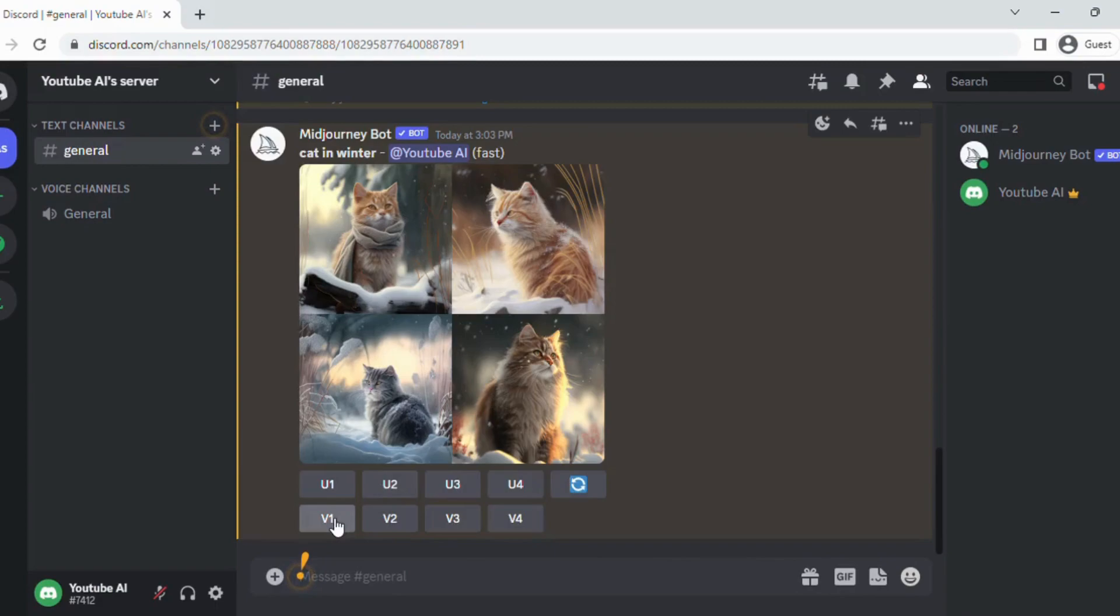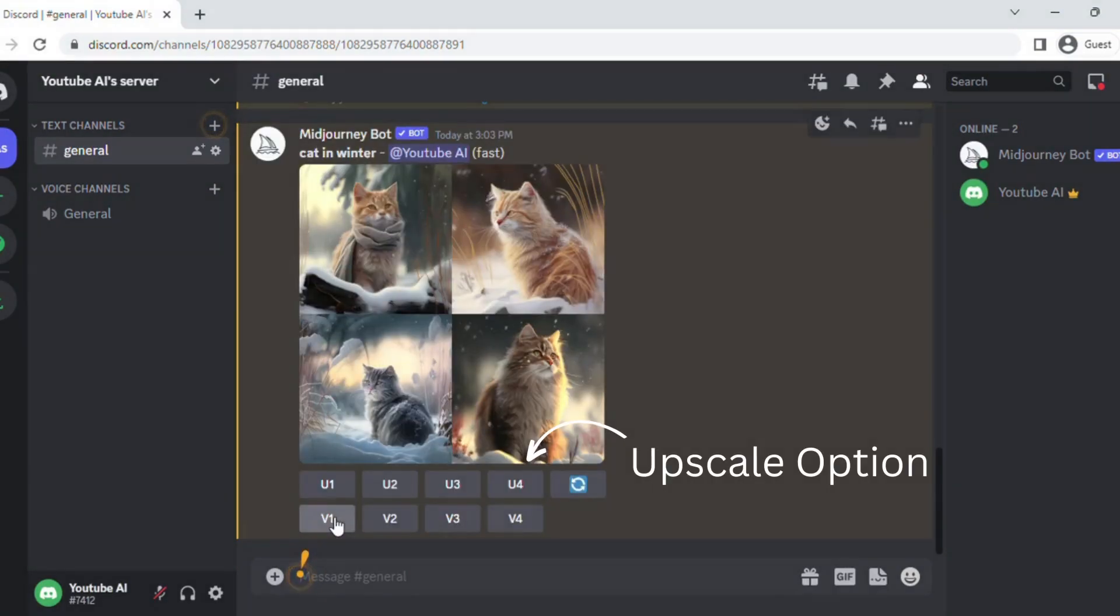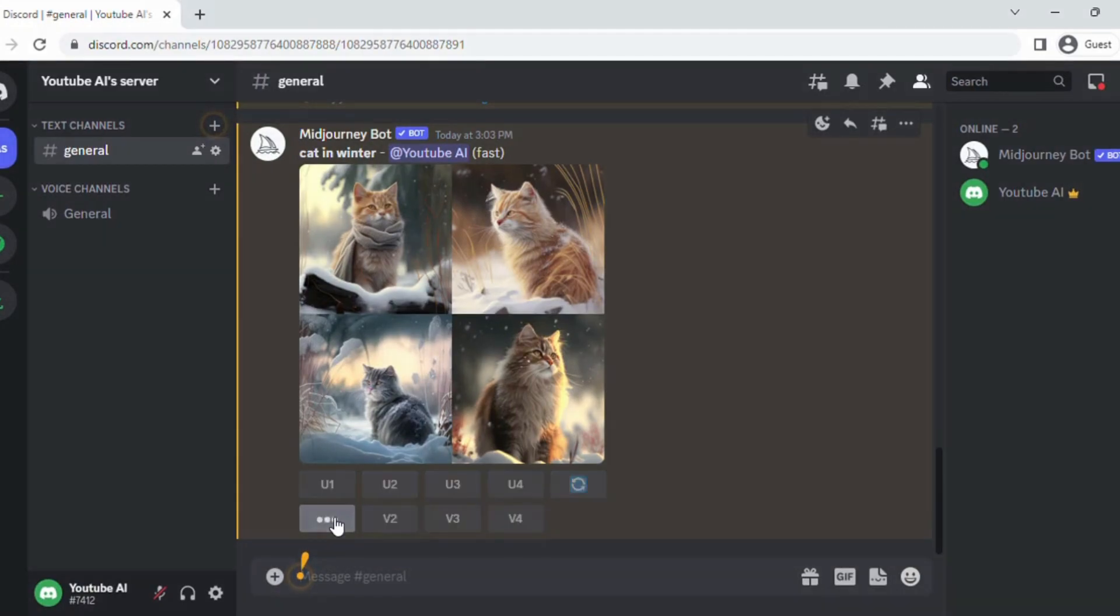MidJourney will create four images. Buttons refer to the four grid squares: one, two, three, and four. Top row is upscale to reproduce a version of that exact result, whereas the bottom row is to make four new variations of that picture in a similar style, but with slight differences.